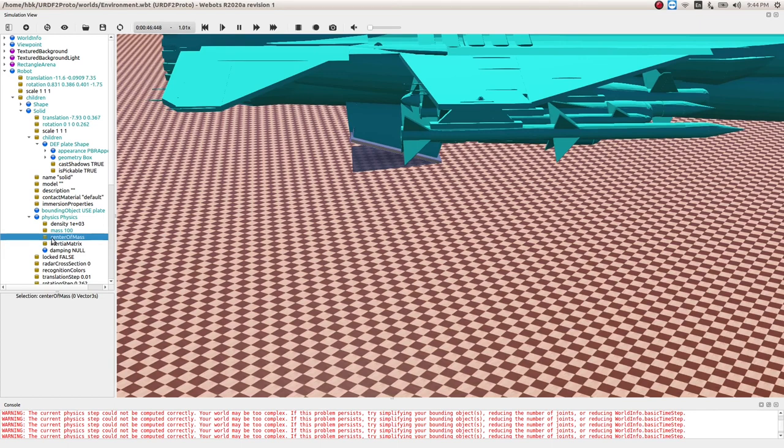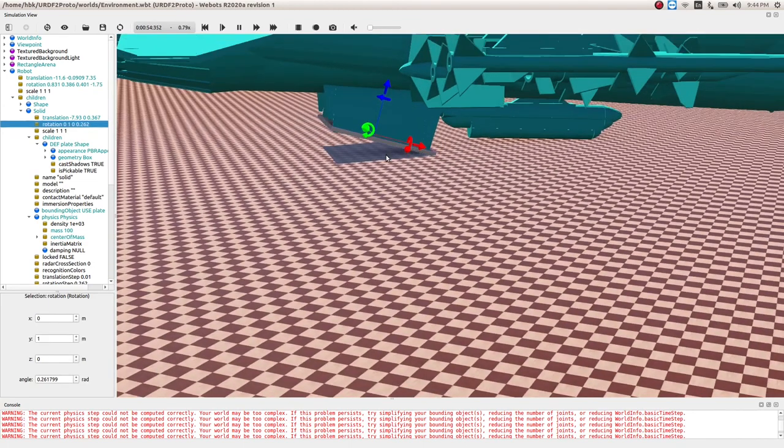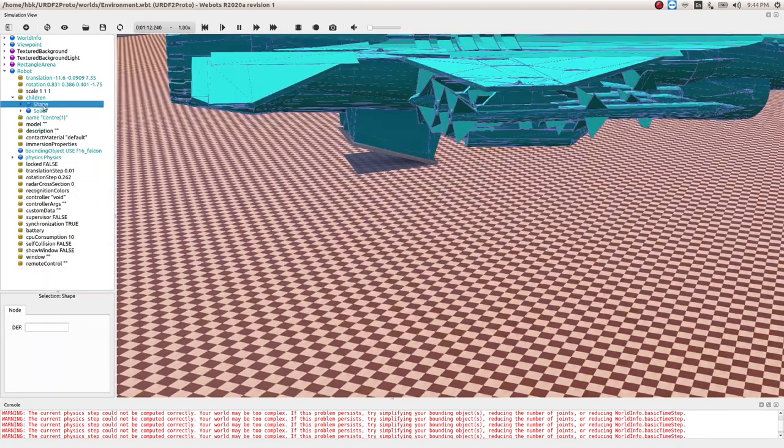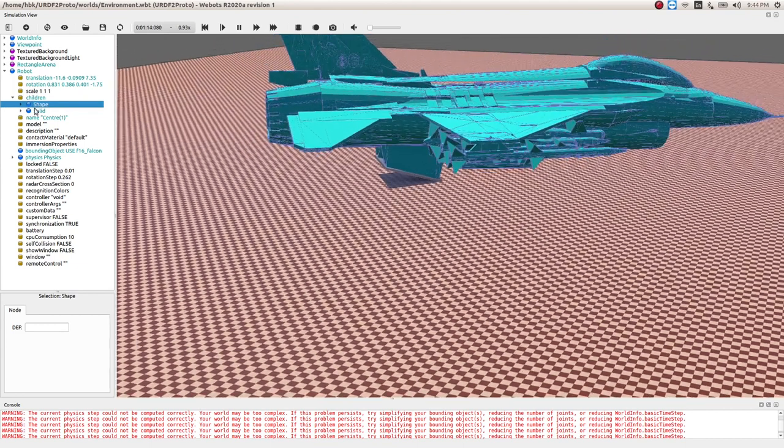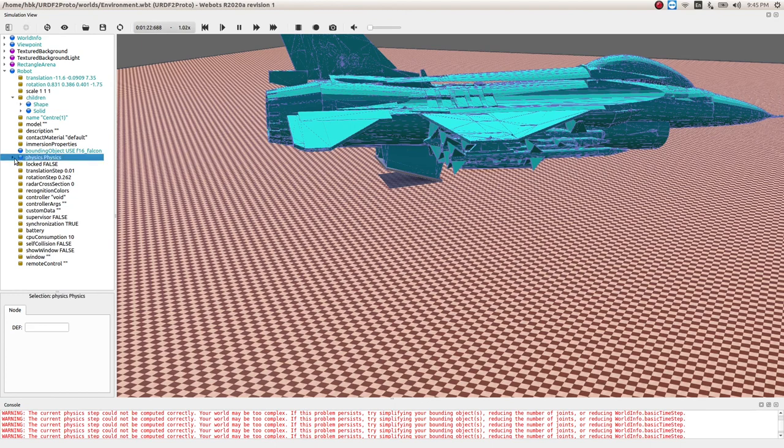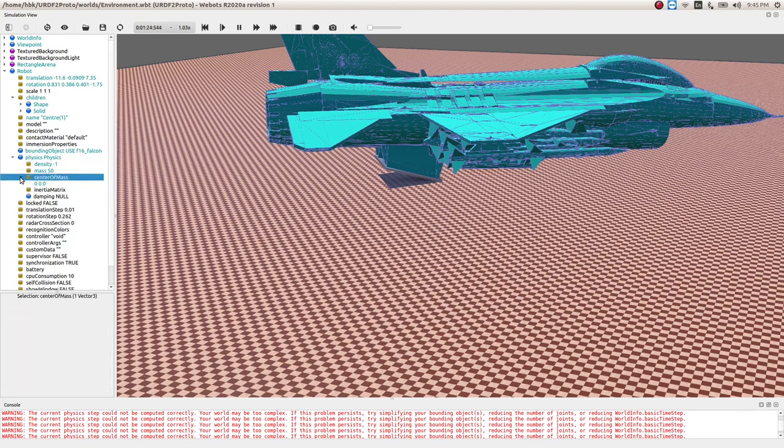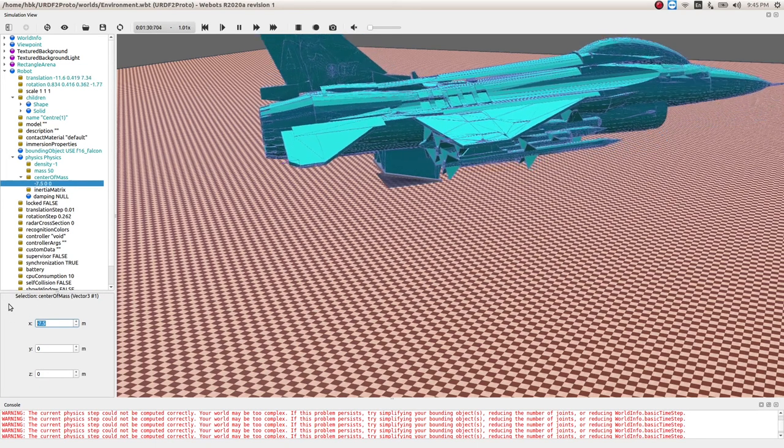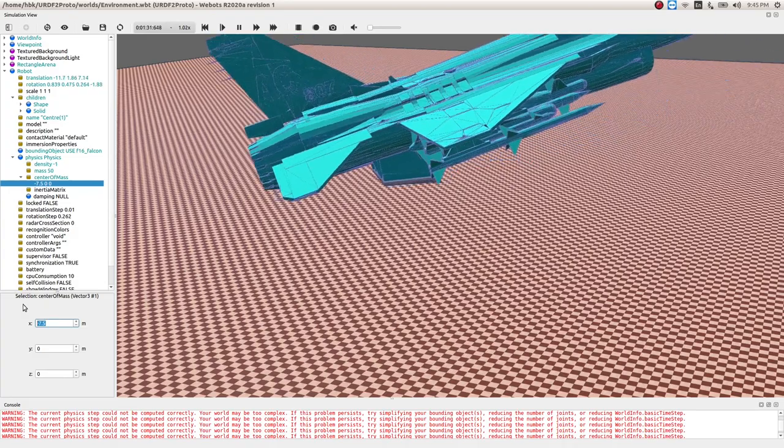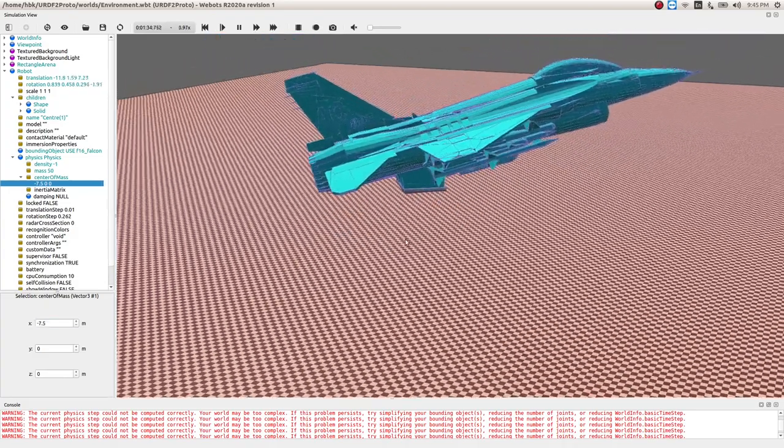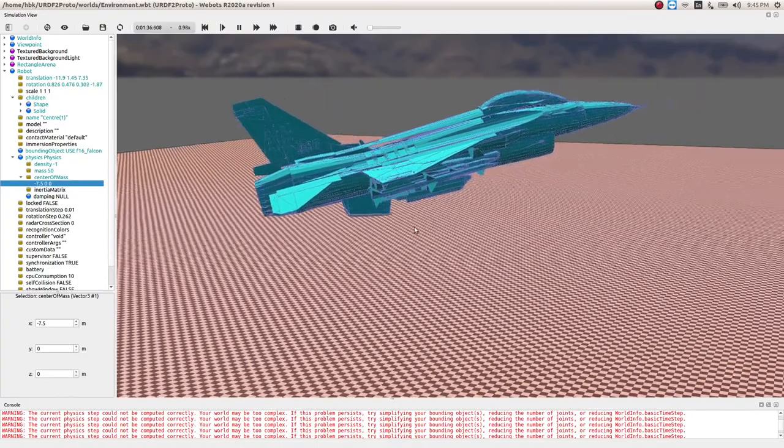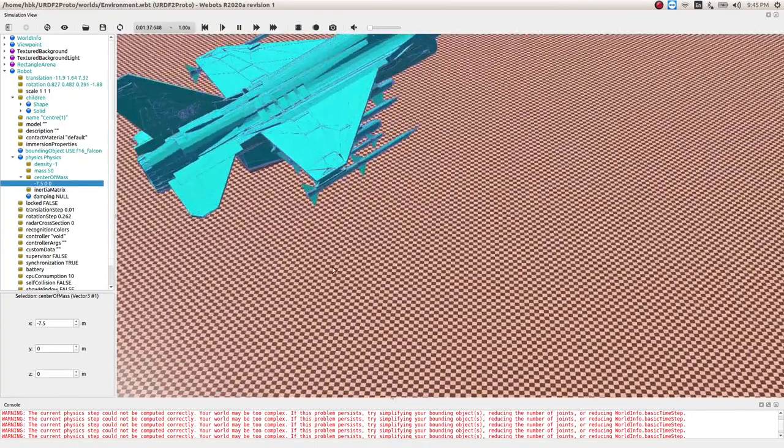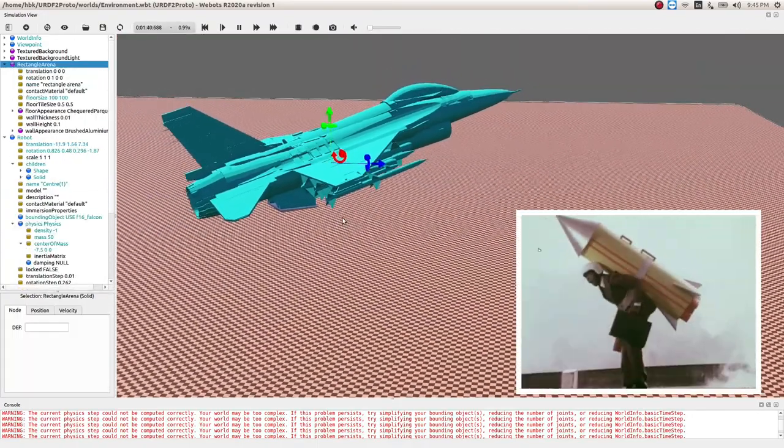And center of mass to be 100. Yeah, we are good here. We will take CG of this robot even behind. So in robot I go in physics, I change my CG to in x direction minus around 7.5. So you see our robot is stable and it is ready to shoot.